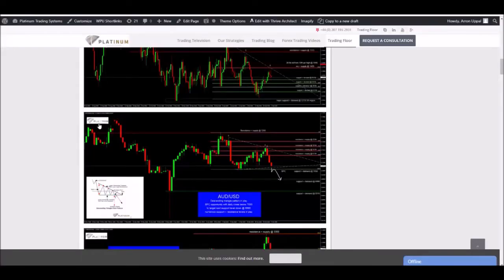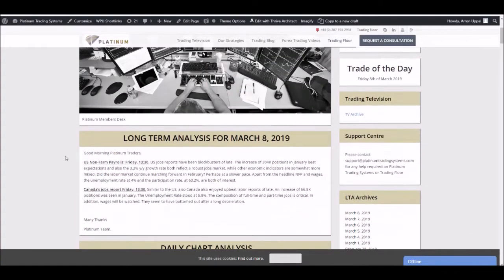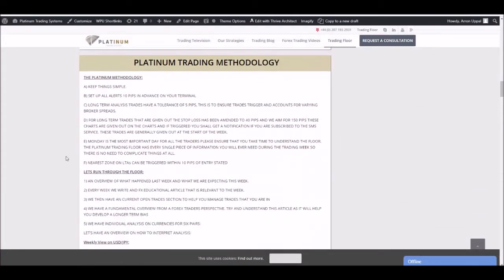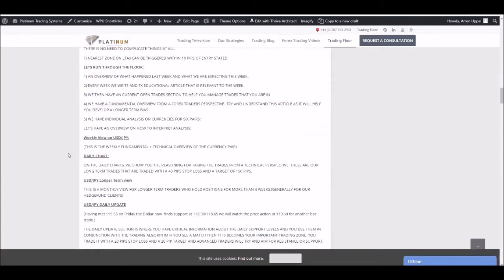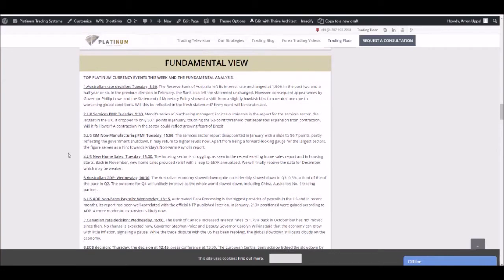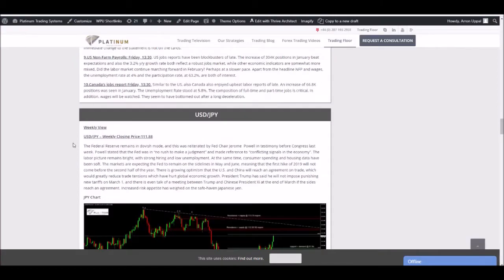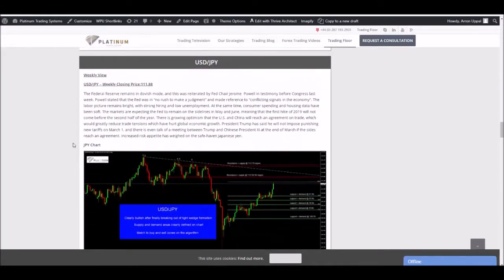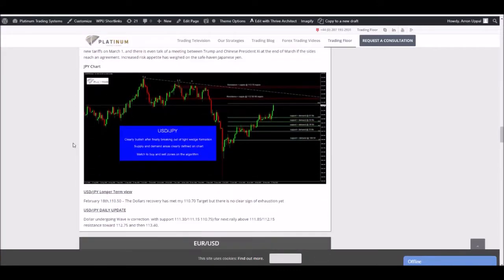I'm going to take you to our members area. In our members area, scrolling up here for March 8th, you've got our daily chart analysis as we scroll down, giving you different information on each chart — technical analysis. You've got the platinum methodology section, which gives you extra information, rules and tips on how to interpret the analysis. You've then got your fundamental view, which covers economic events occurring day to day and week to week, and individual currency pair weekly and daily updates.